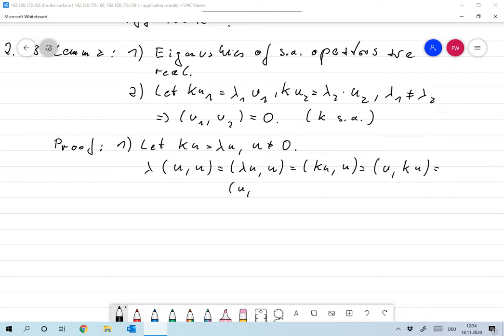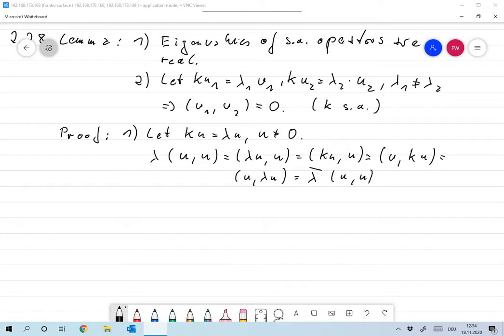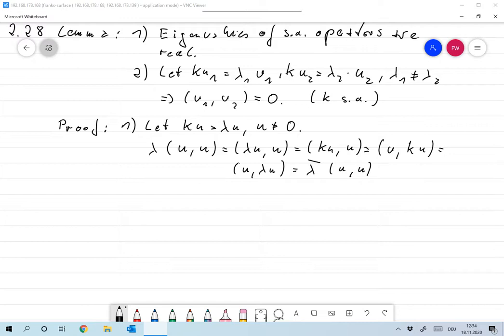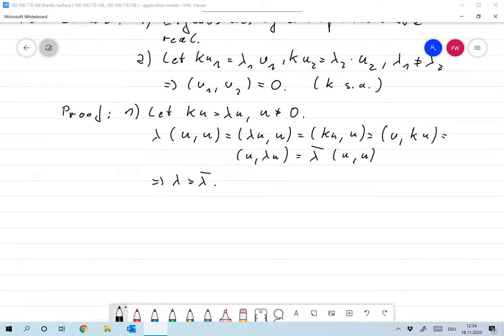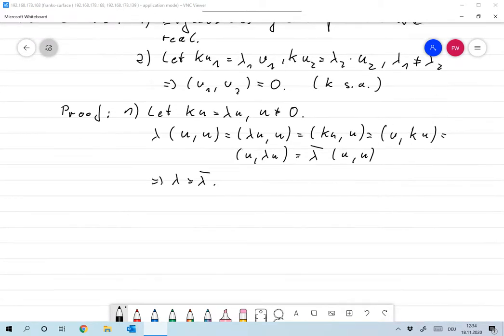Continuing: this equals ⟨u, lambda u⟩, and going into the complex numbers this is lambda complex conjugate times ⟨u, u⟩. If we divide by the norm of u squared, we have that lambda equals lambda complex conjugate, so lambda is real.